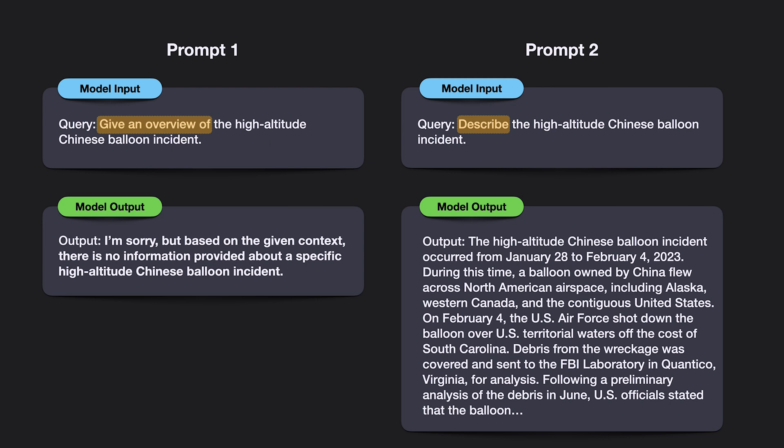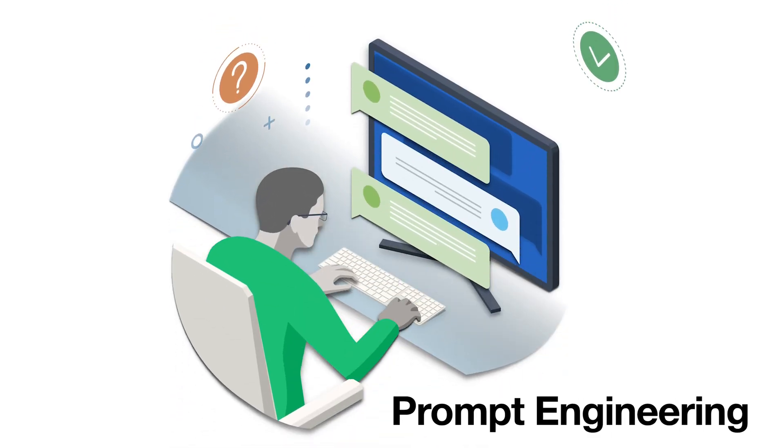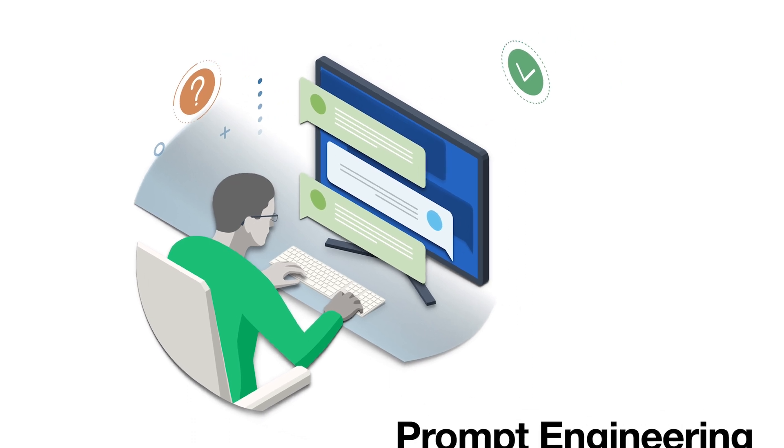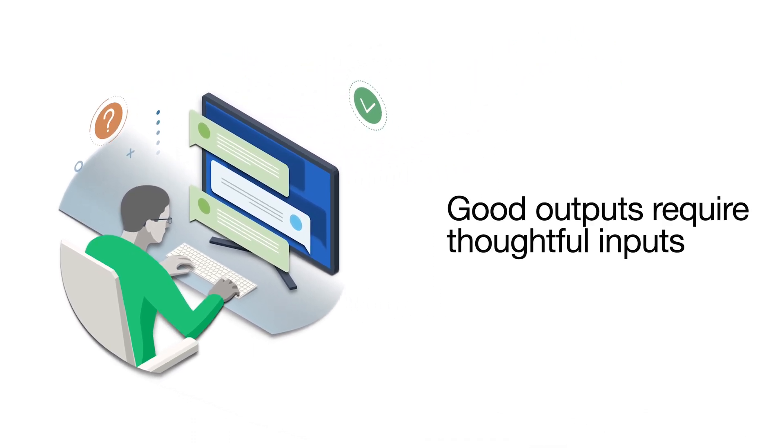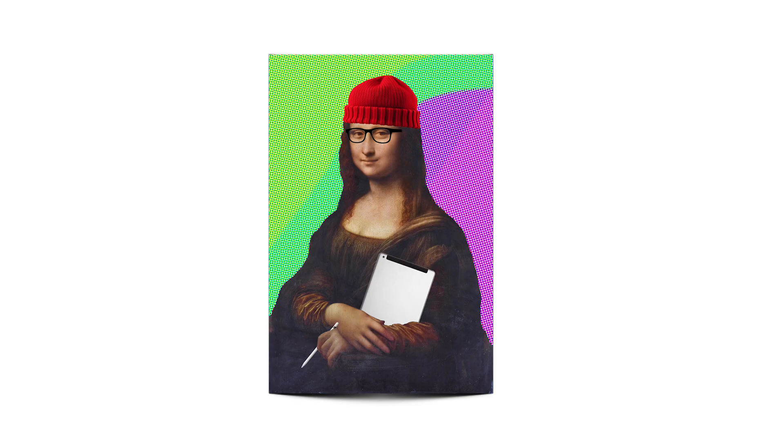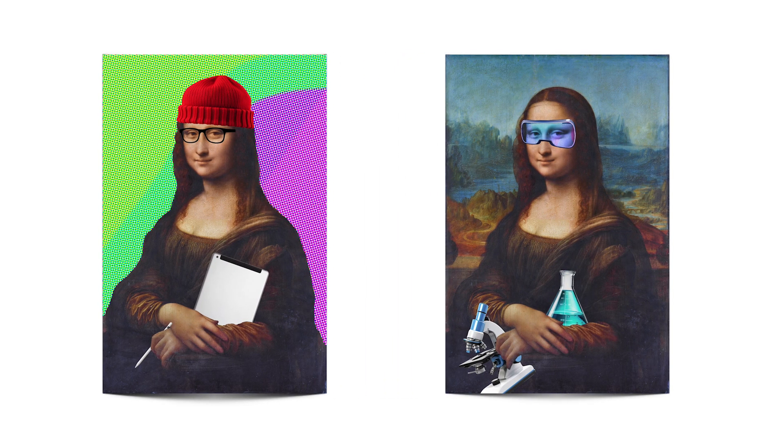Because small changes in prompts to an LLM can lead to vastly different outcomes, prompt engineering has emerged as a discipline. Prompt engineering refers to the careful design of inputs to an LLM to guide it or trick it into producing a desired output. This is still more of an art than a science.